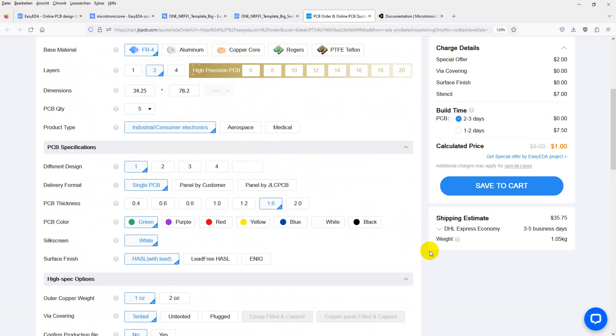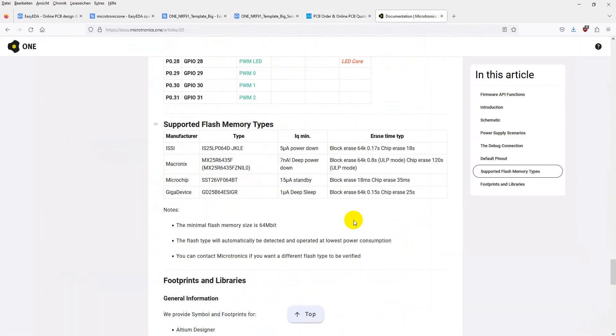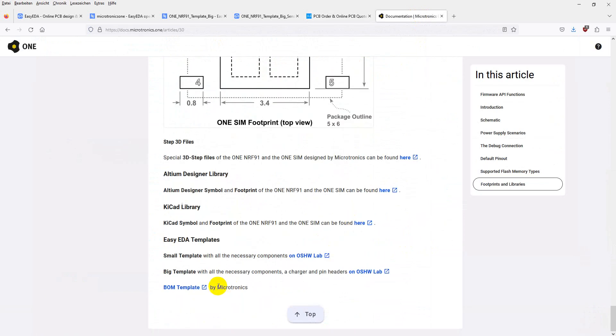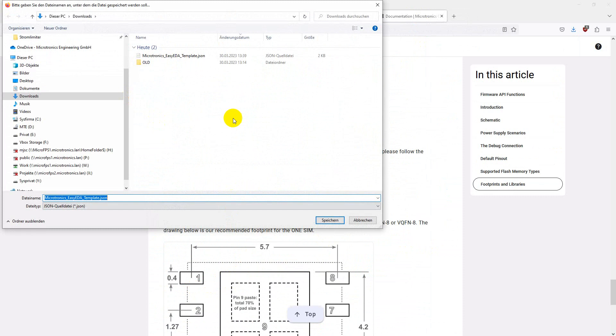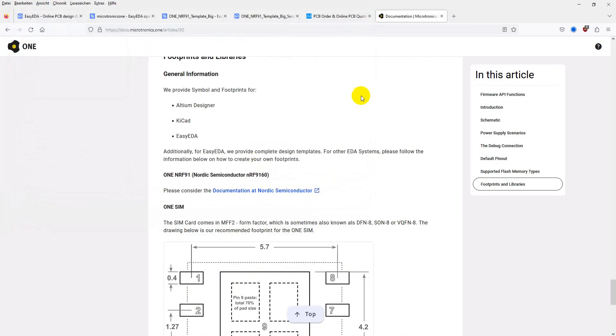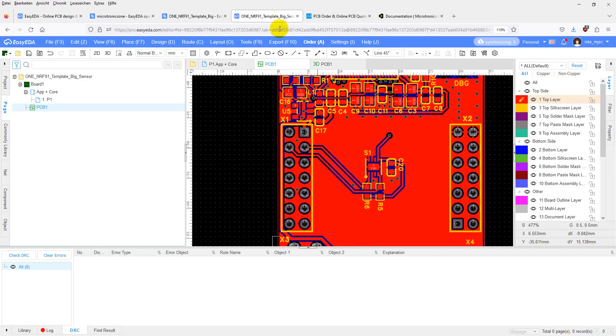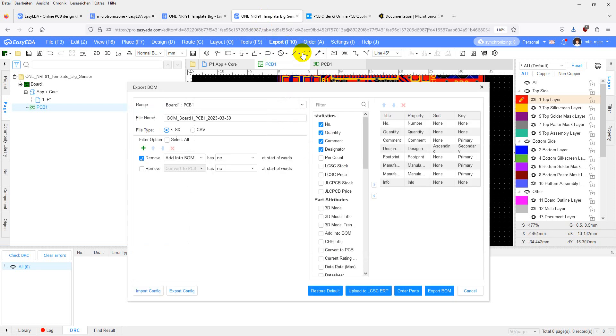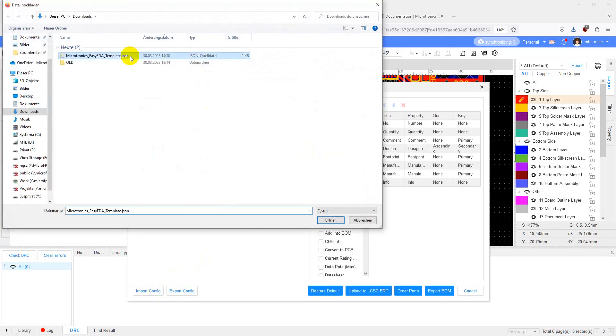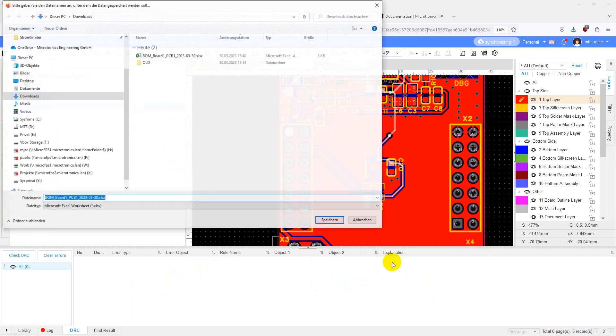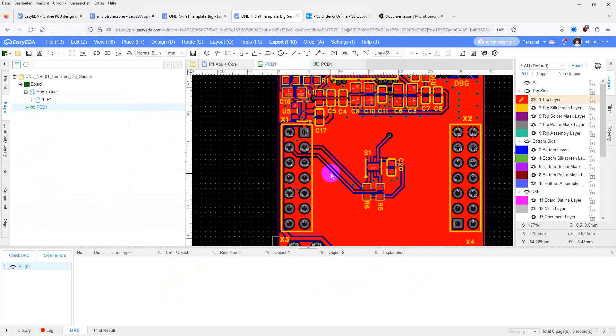If you want to export a bill of materials, we have prepared a configuration that you can download from the documentation page. This is right here. Download. Go to export. Bill of materials. Import configuration. Choose the configuration. Export. Bill of materials. Here you go.